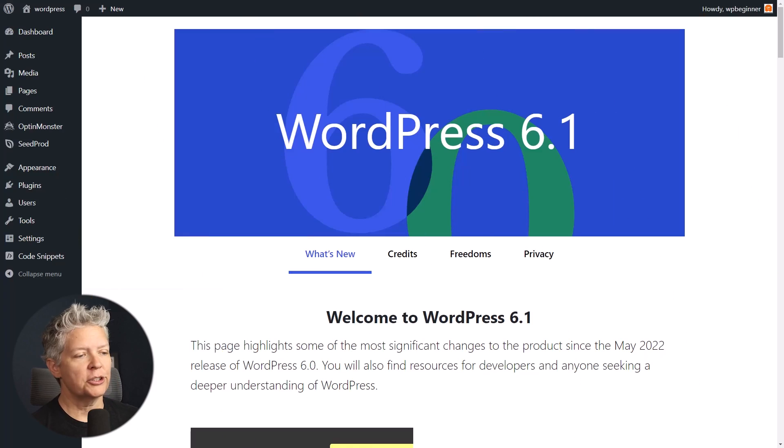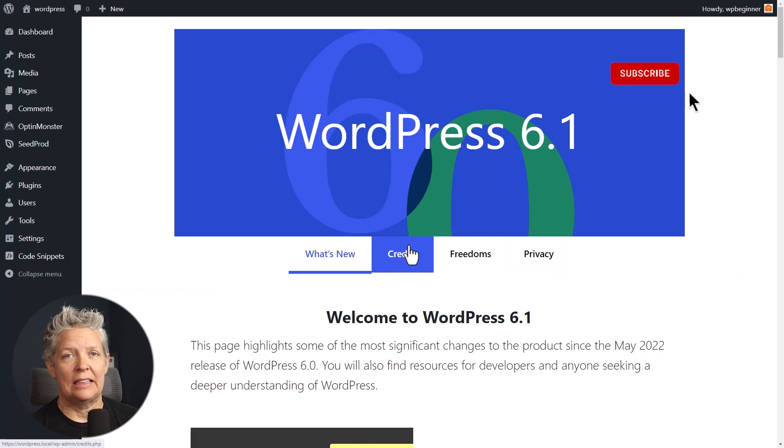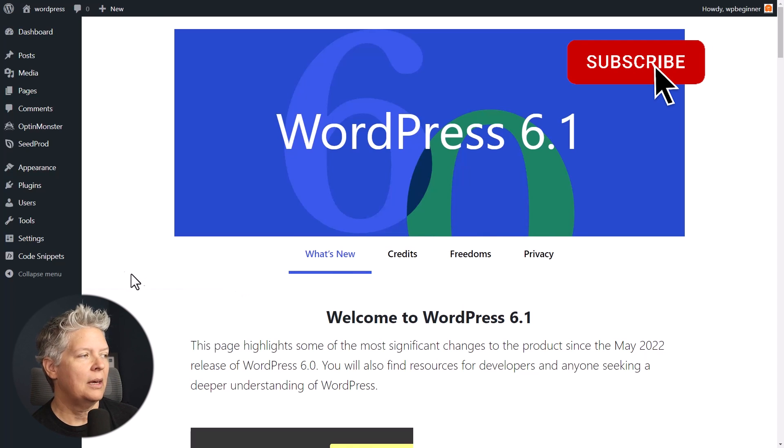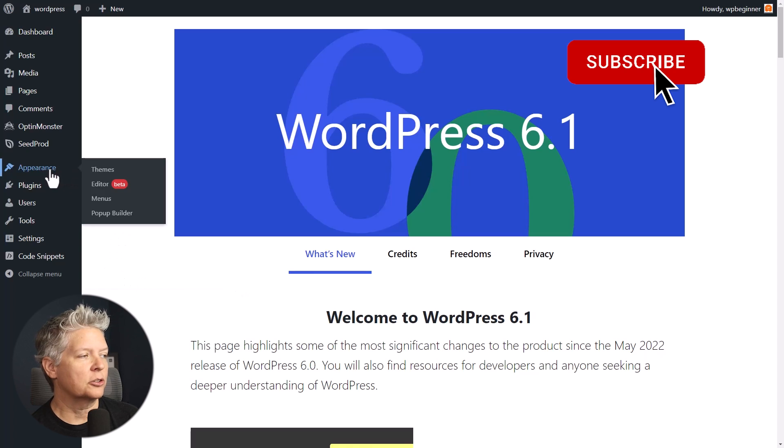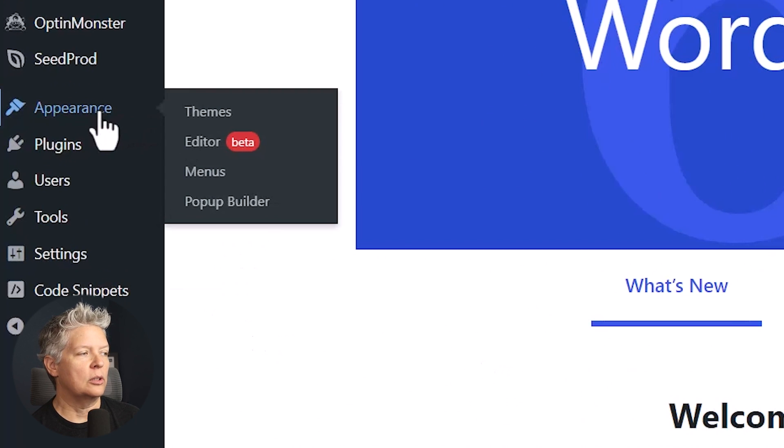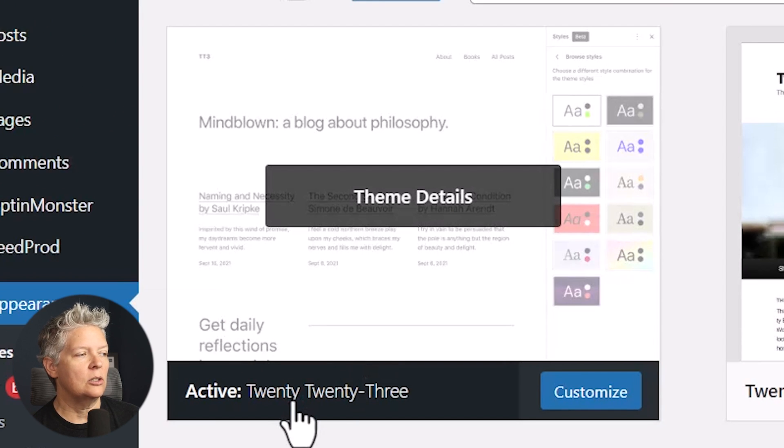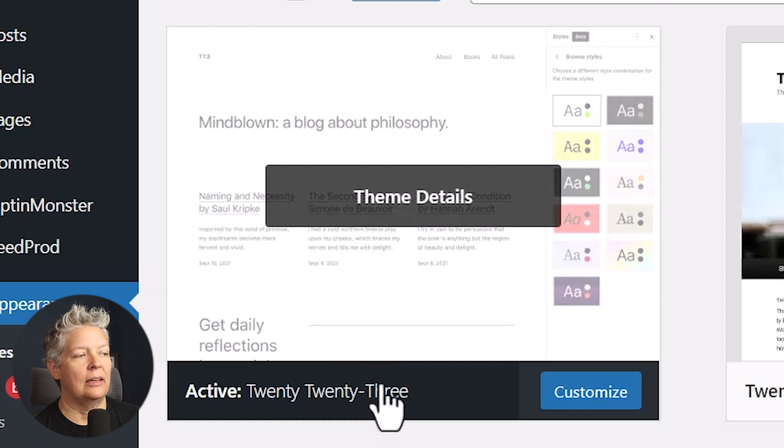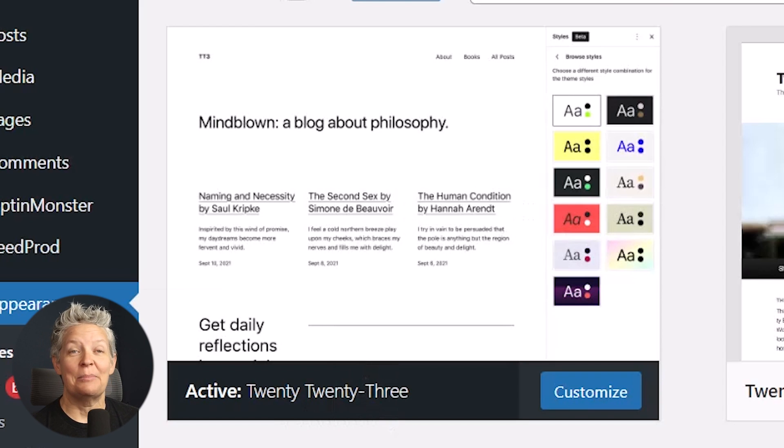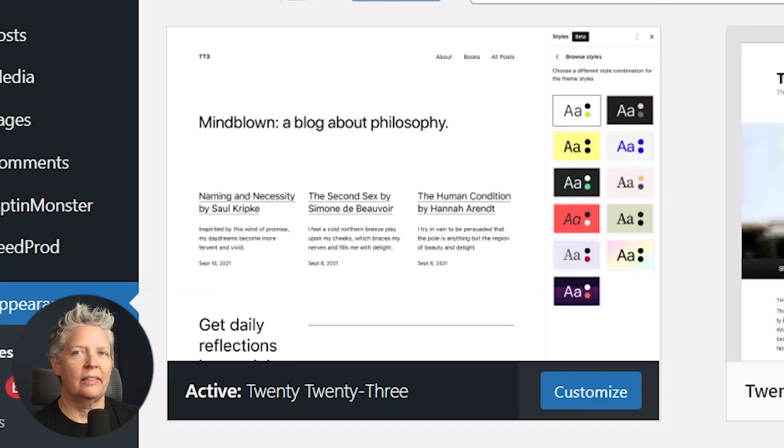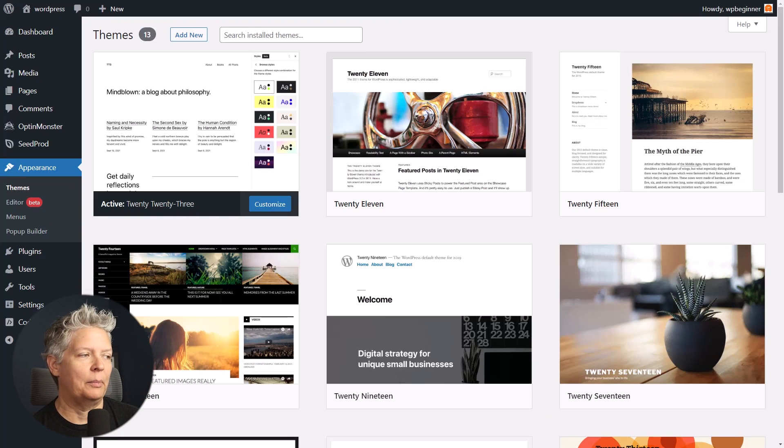First, you get a new default theme. At the end of every year, the last update always comes with a new theme, and this year is no different. So if you go into Appearance, Themes, then you'll see the default 2023 theme. This theme features a minimalist style, and it's also a full block theme with full site editing capability.